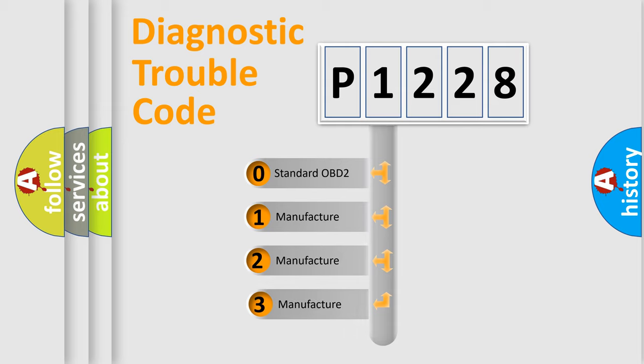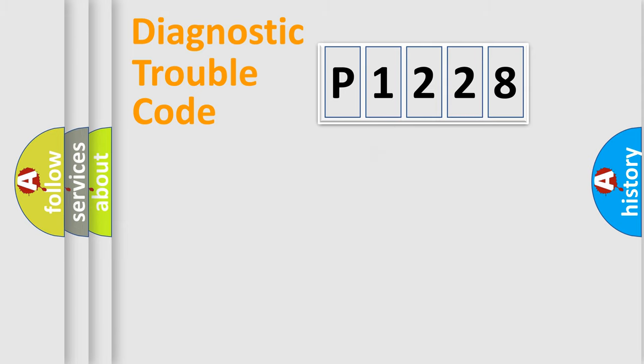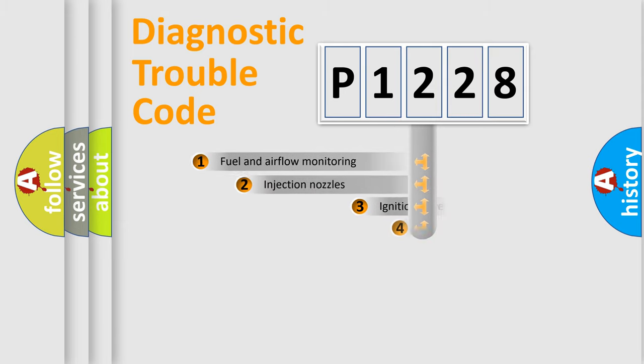If the second character is expressed as zero, it is a standardized error. In the case of numbers 1, 2, or 3, it is a more precise expression of the car-specific error.